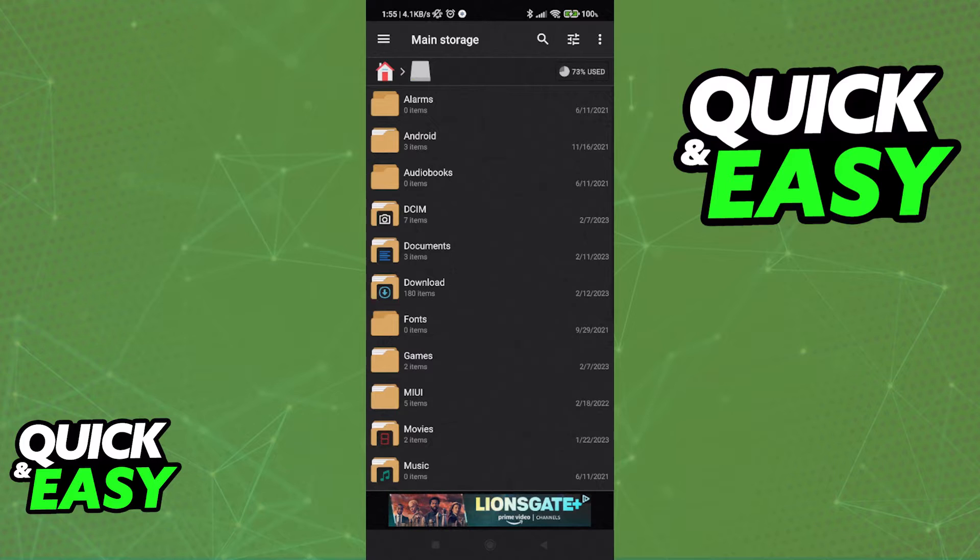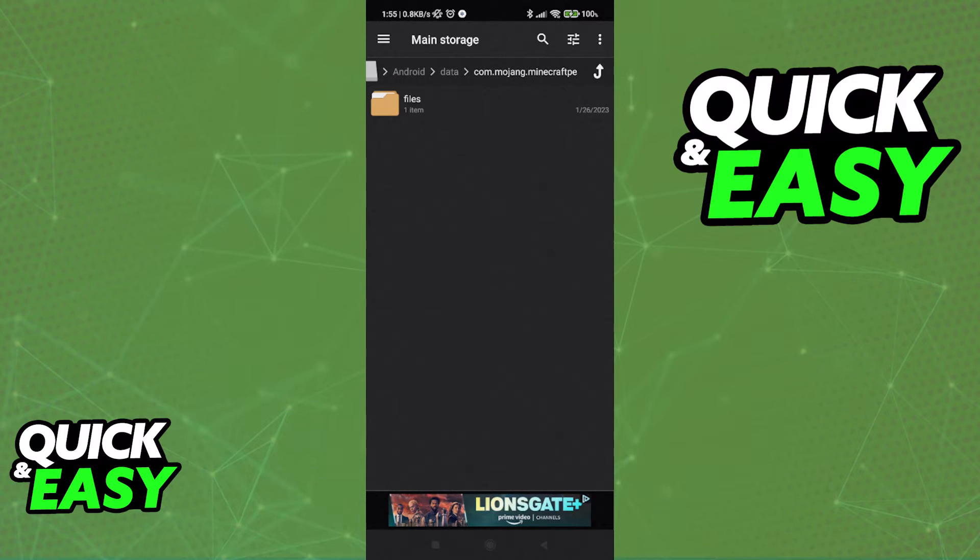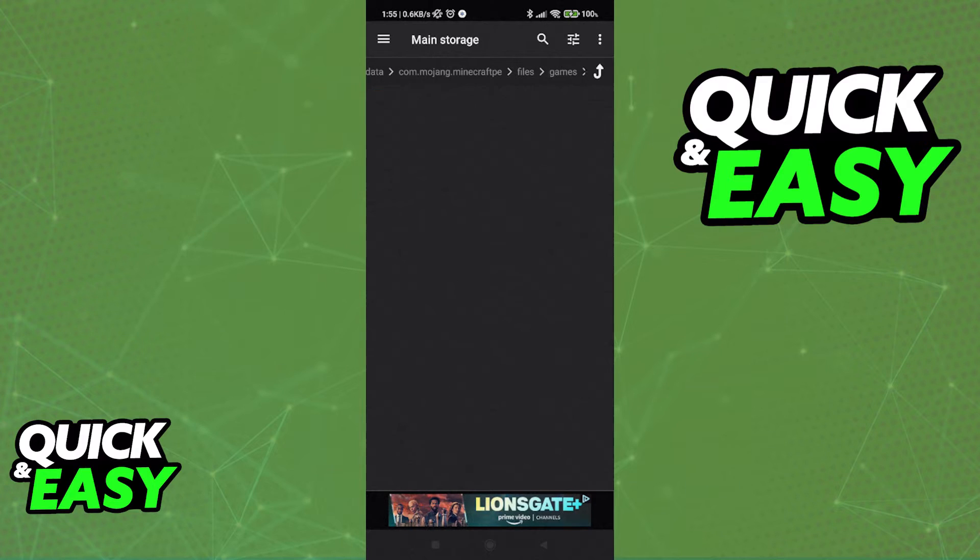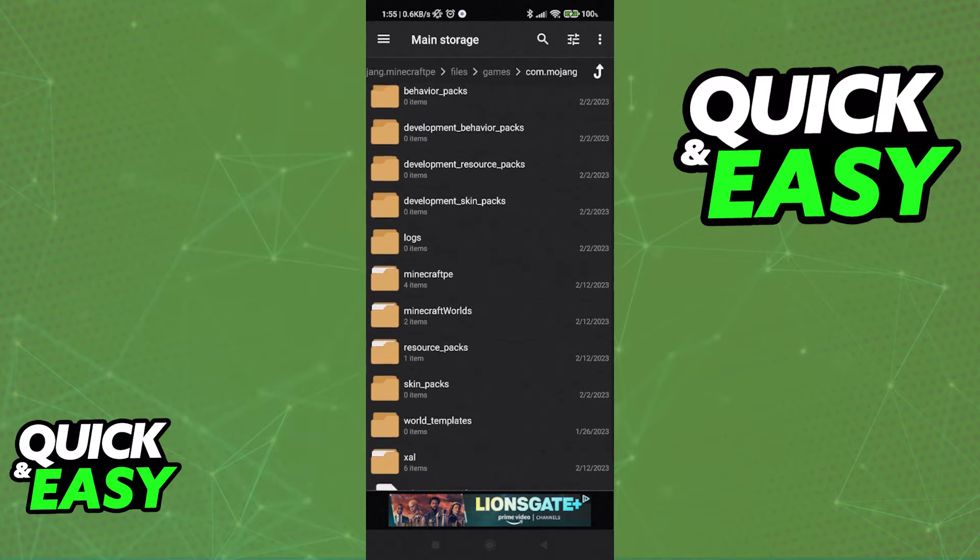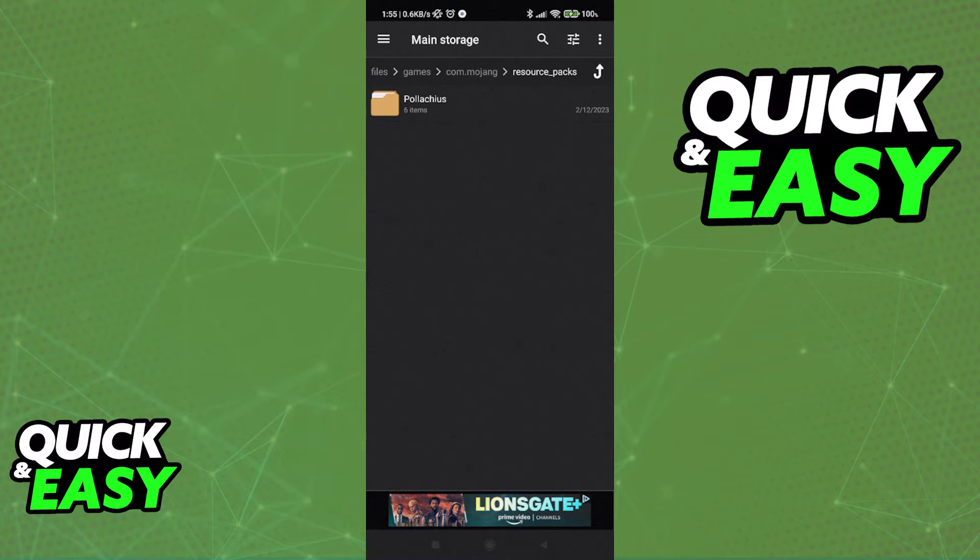After you go inside the com.mojang folder, you can go into Files, Games, com.mojang again, and under Resource Packs, you should be able to locate the resource pack that you want to remove.